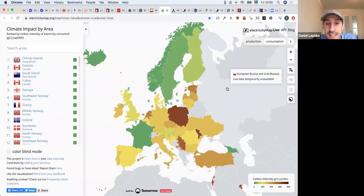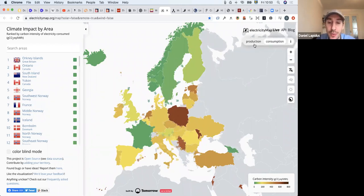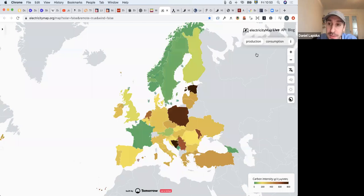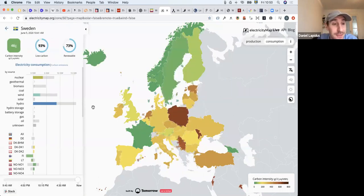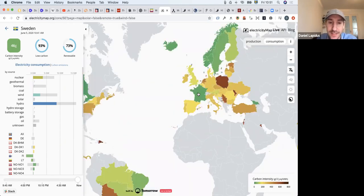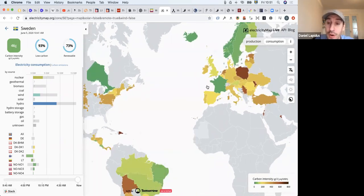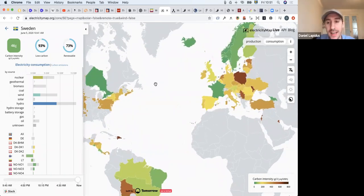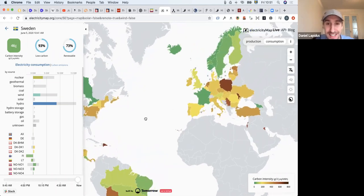Another project that does something similar, combining data from multiple sources, is electricitymap.org, where in real time you can see both the production and consumption of electricity and the environmental friendliness of that. You color countries by how much of different types of electricity are being produced — in Sweden or other countries. Just by having different energy producers agree on a similar data format, we're able to bring more and more countries into this kind of map. This is also open data and free for anyone to use, explore, and build new tools from.